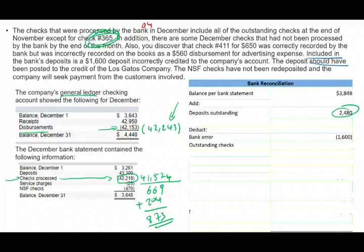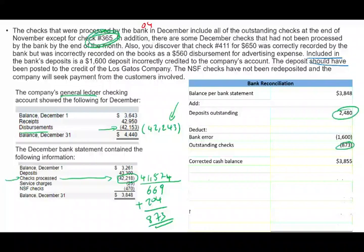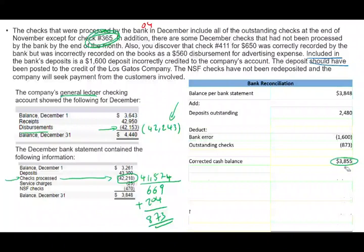I deduct outstanding checks of $873. I'm done with the bank side. The bank side typically has three things: deposit in transit, outstanding checks, and any bank errors. Now I know the corrected cash balance is $3,855. Immediately on the CPA exam, put that corrected balance under the book balance as well if you are confident — this way you get credit for it.